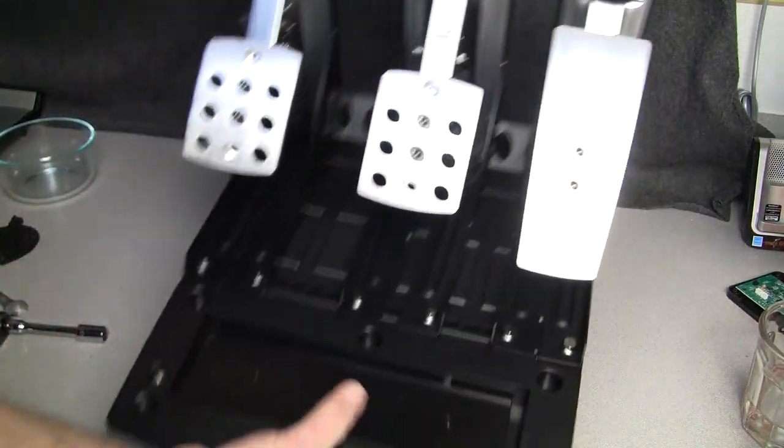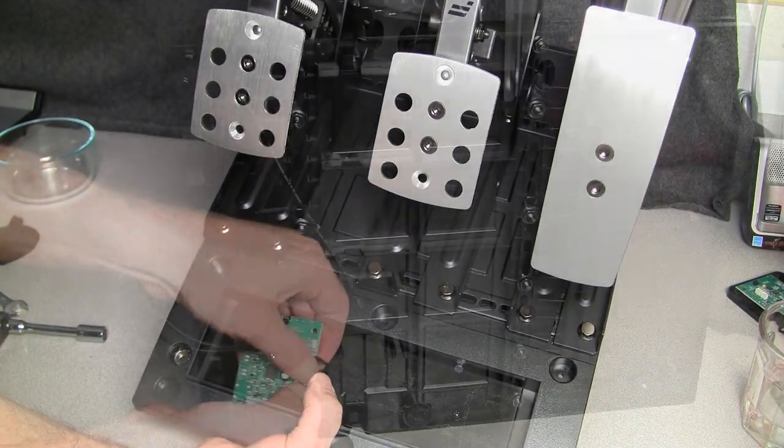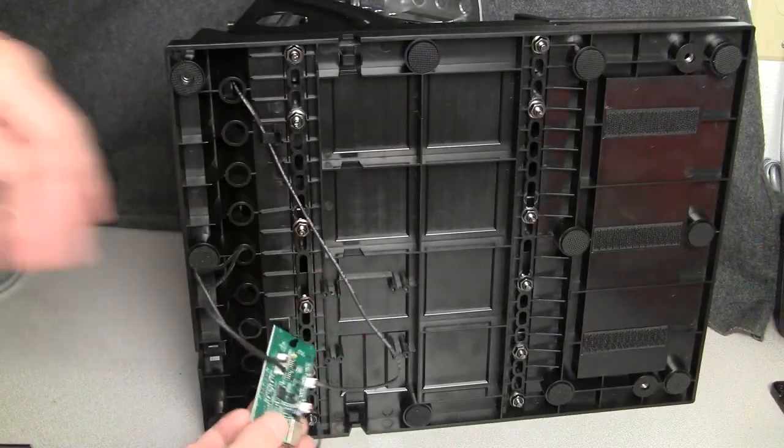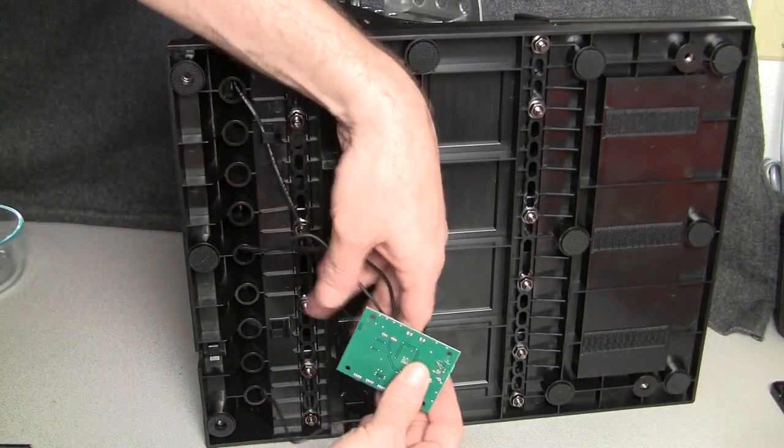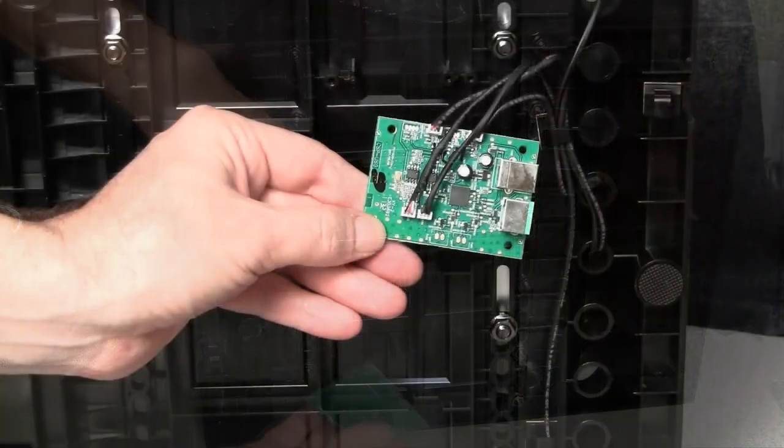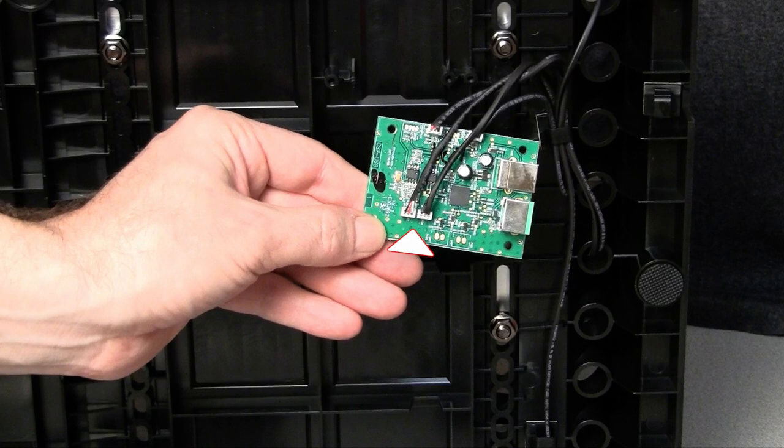Once everything is tightened down and in the location you want, plug the wires back into the PCB the exact way that they came out. The two wires from the brake go into these connections with the one coming from the potentiometer going on the right and the one from the load cell going on the left. Then you plug in the clutch and the throttle into these ports that are labeled.